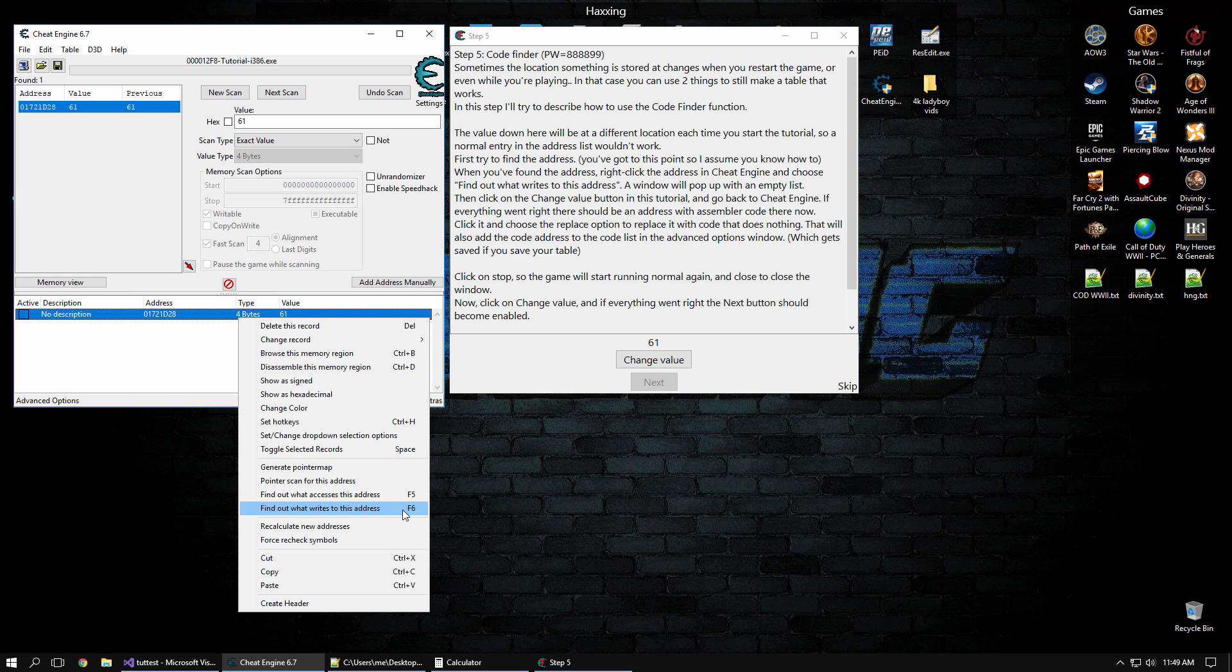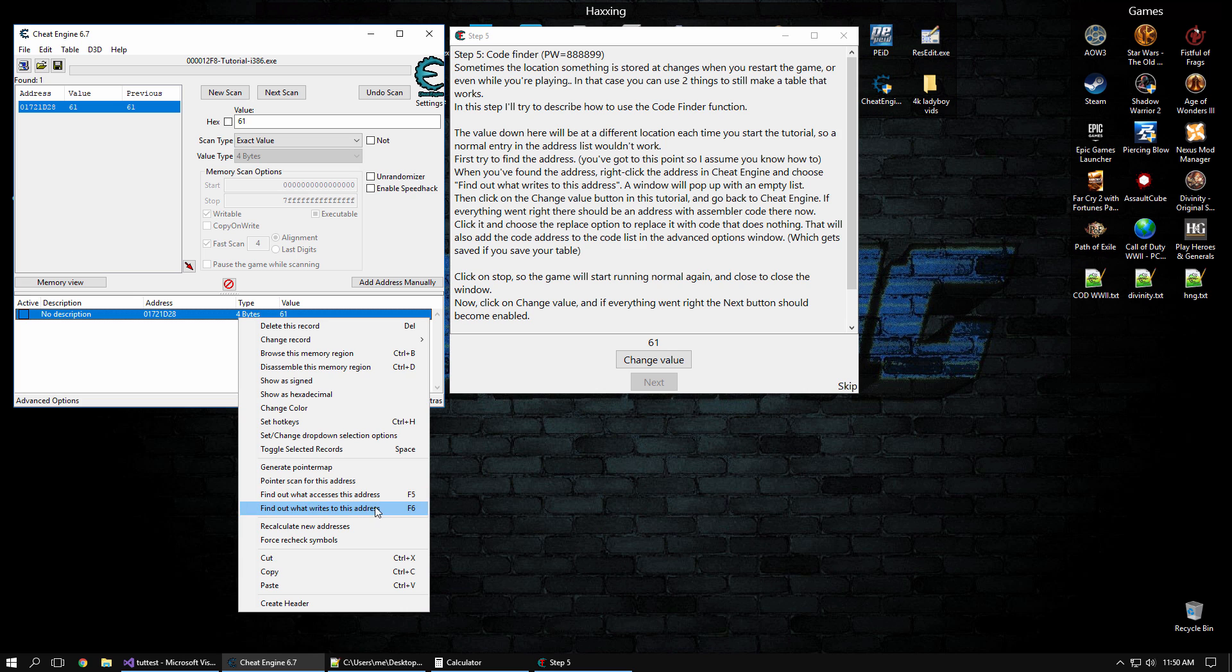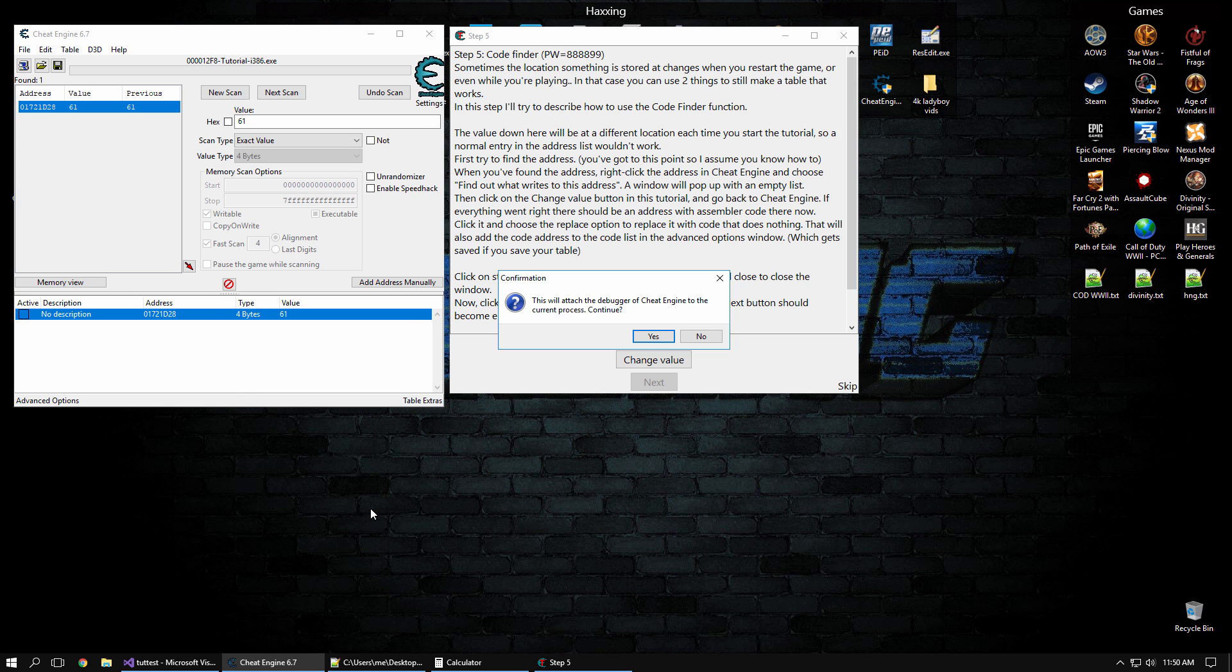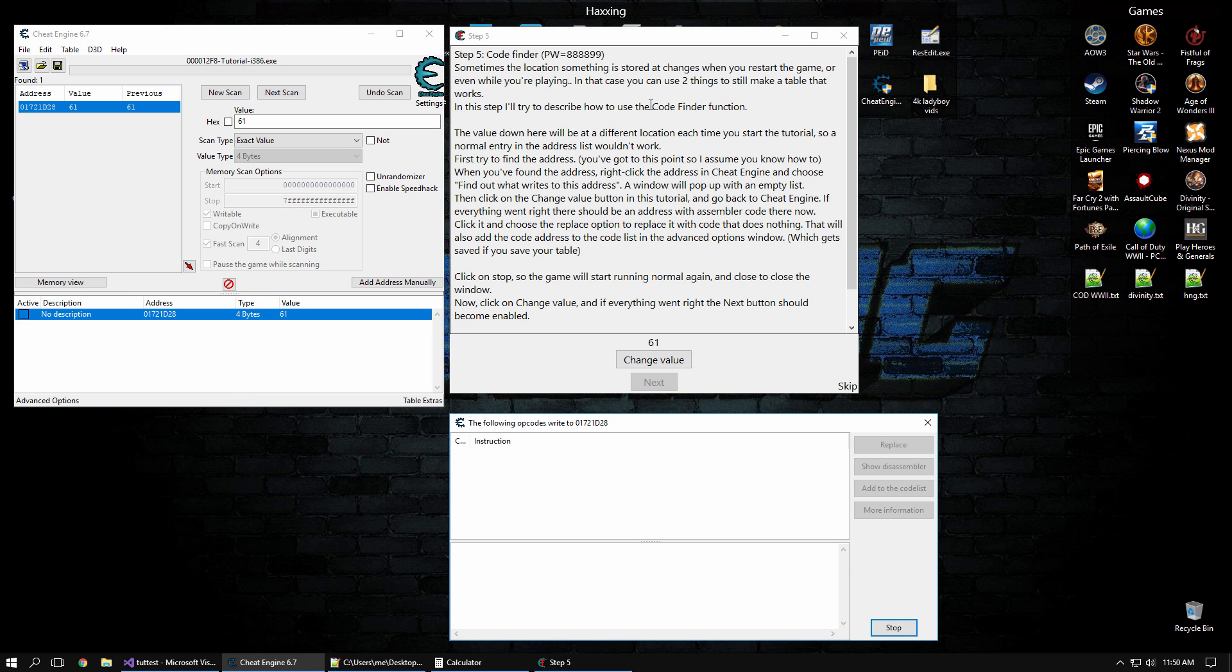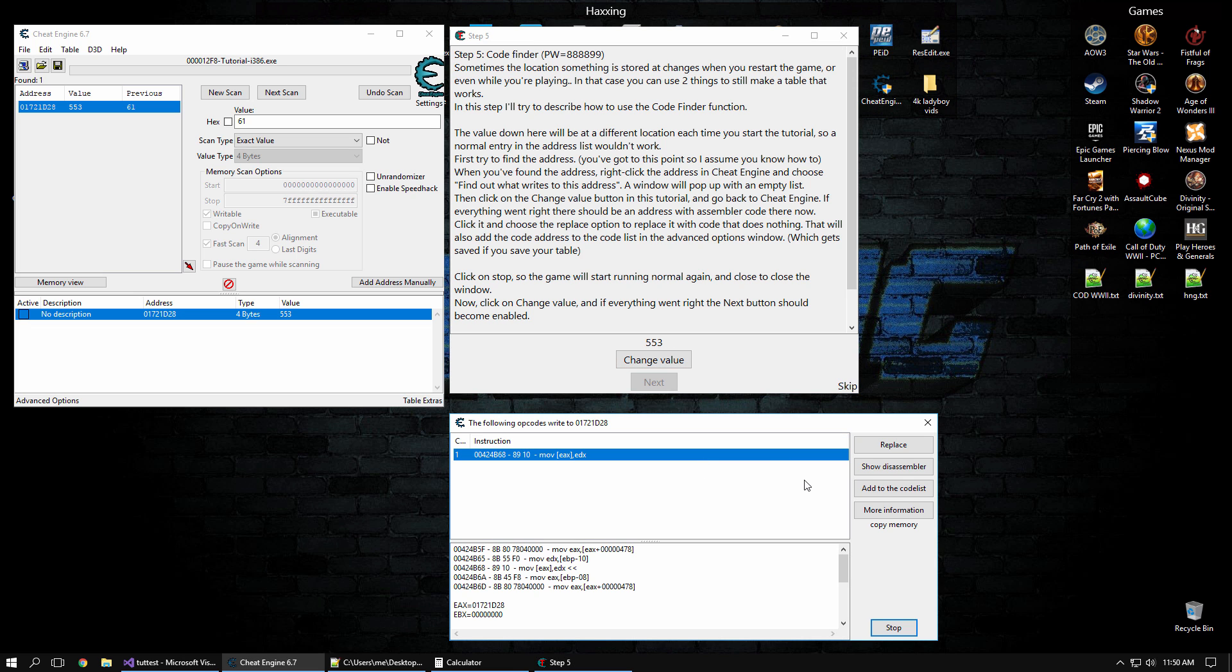So basically, what this does is it attaches the debugger to the process, and it puts a breakpoint on that address, a data write breakpoint. So anytime an instruction writes to it, the breakpoint is going to be caught. It's going to record what instructions touched it. What accesses is just going to show us what instructions read it, which is not what we want in this case. So find out what writes to it. Yes, we want to attach a debugger. Let's click change the value, and now we see it caught this instruction accessing that address.